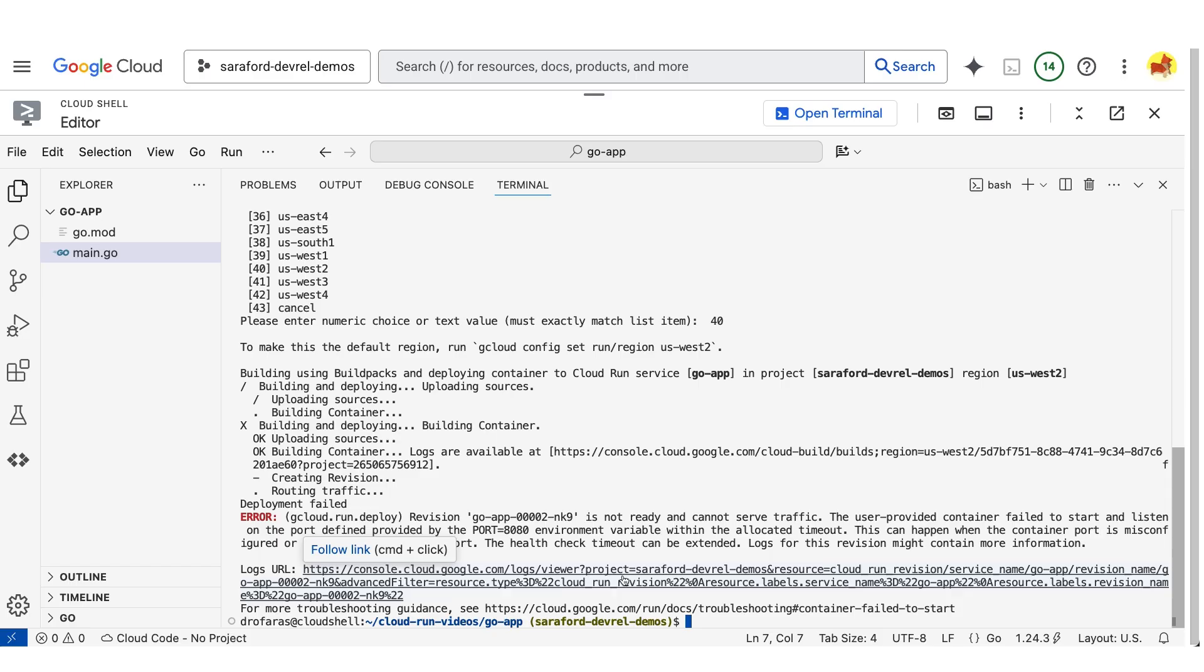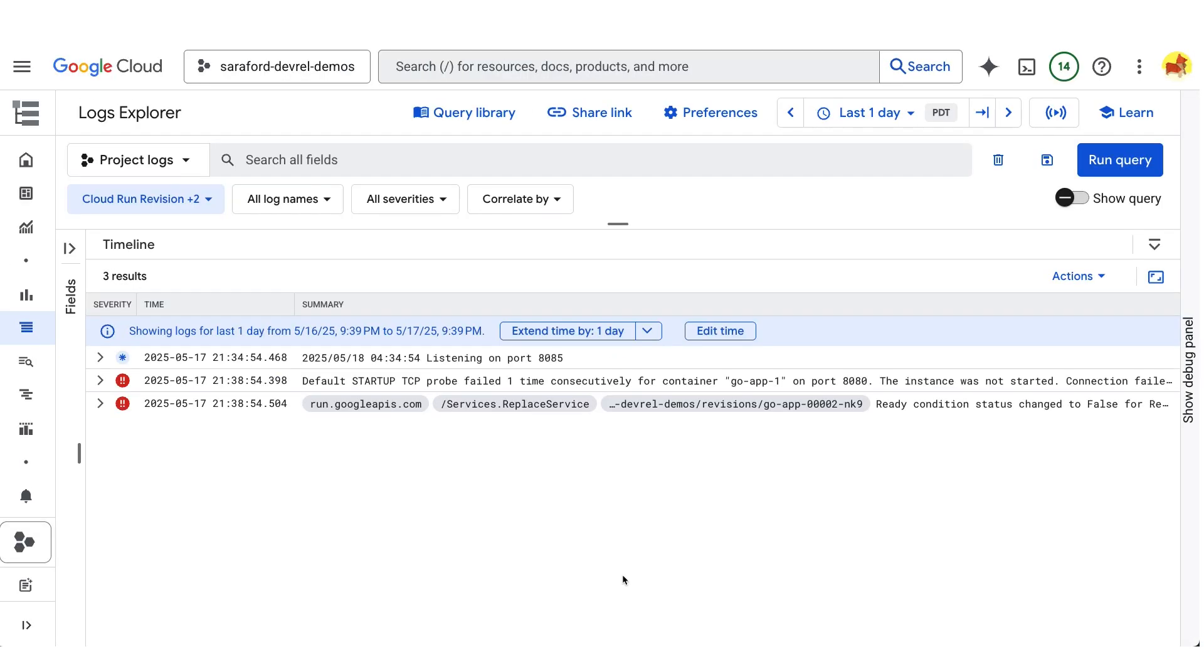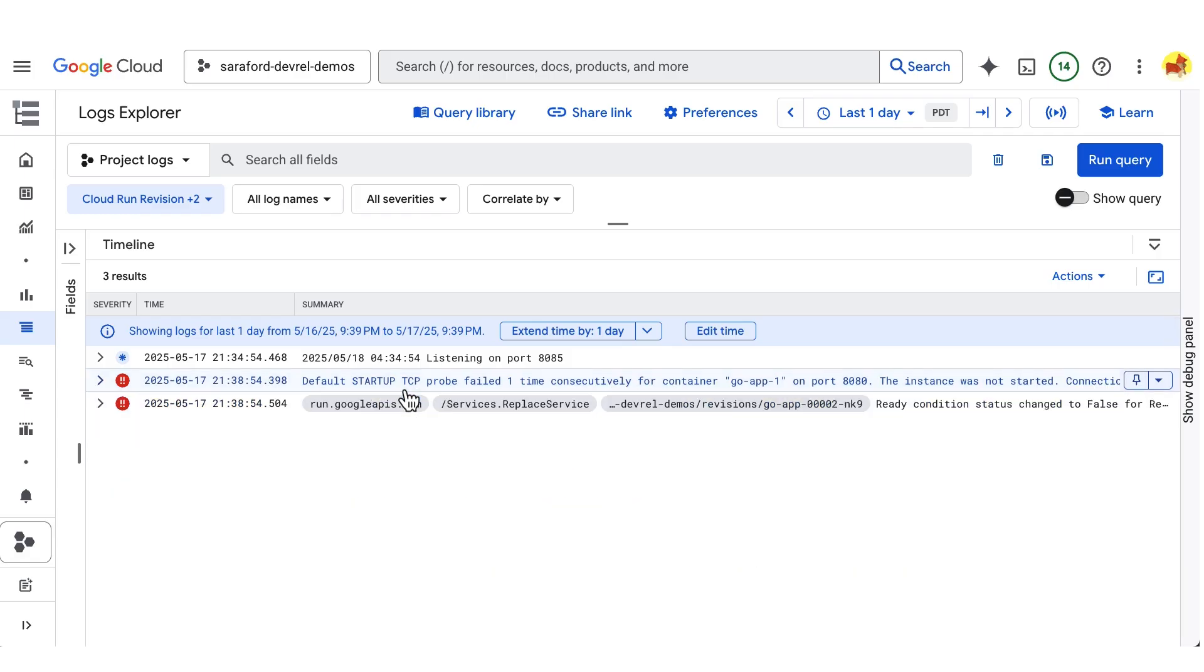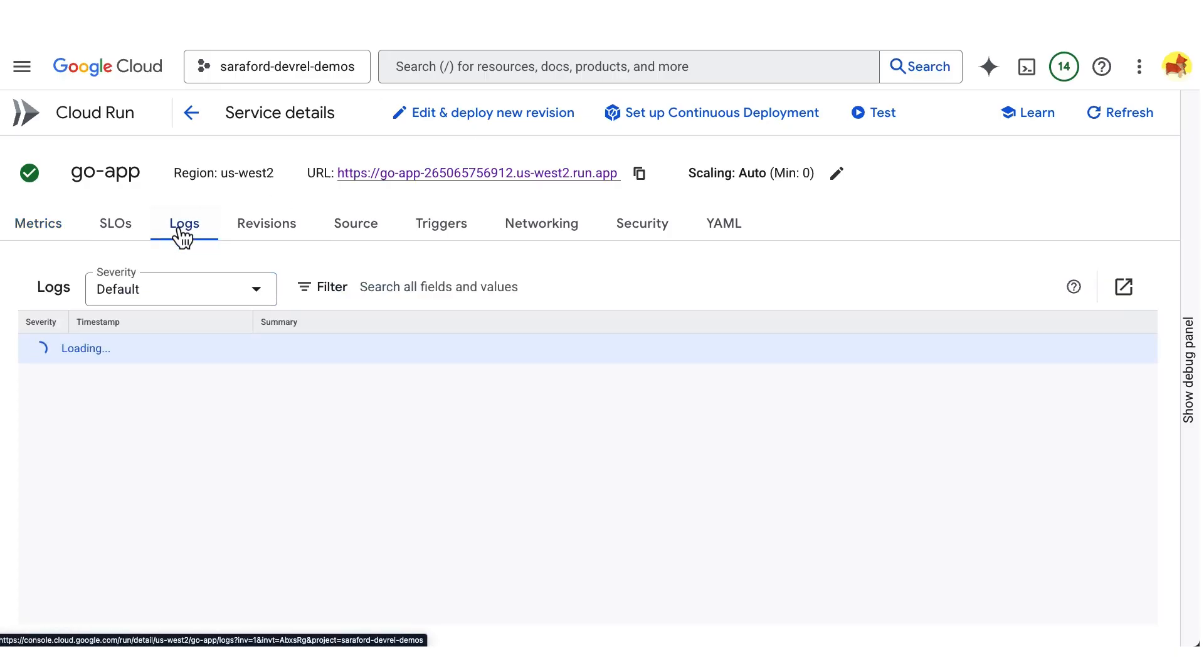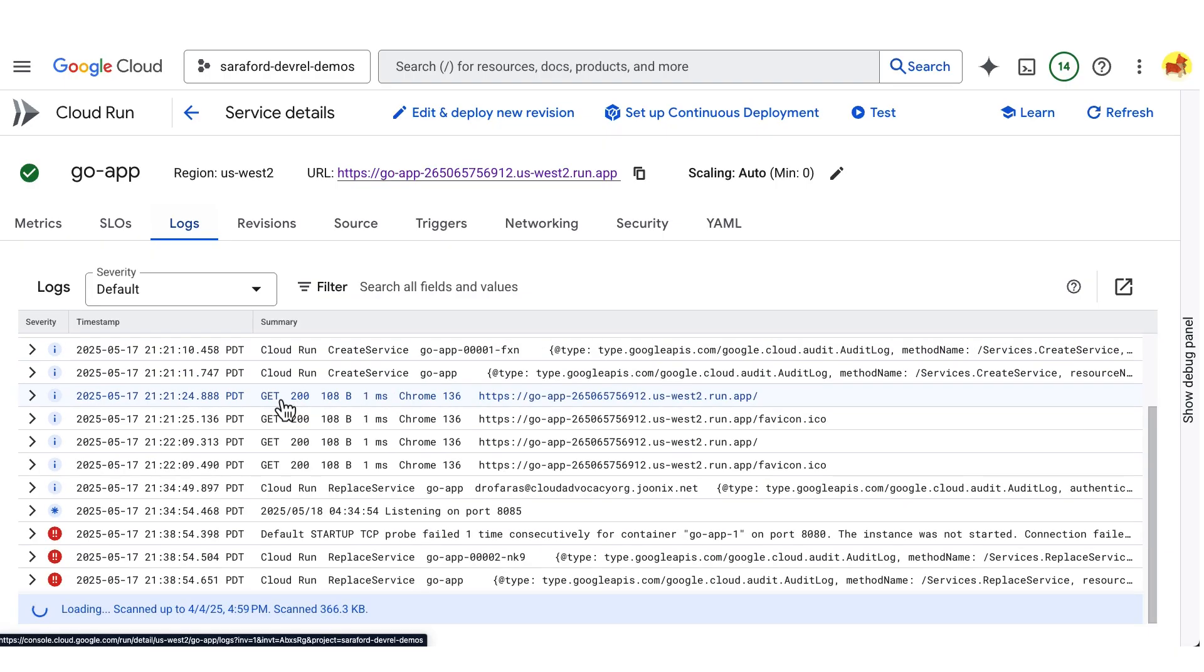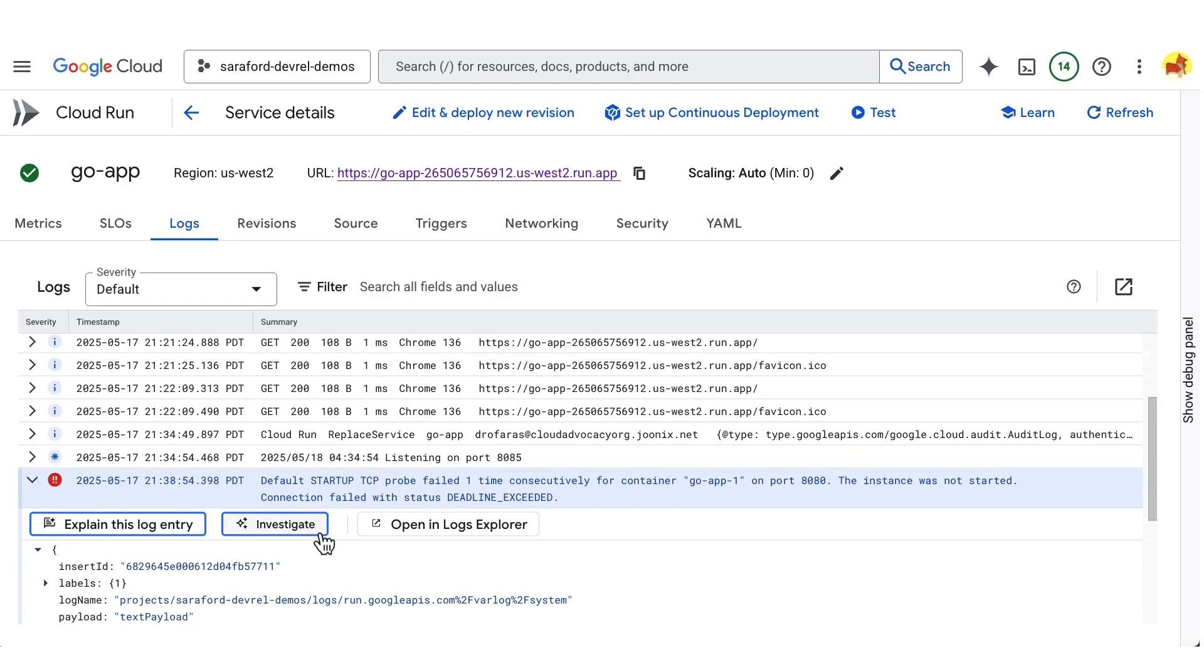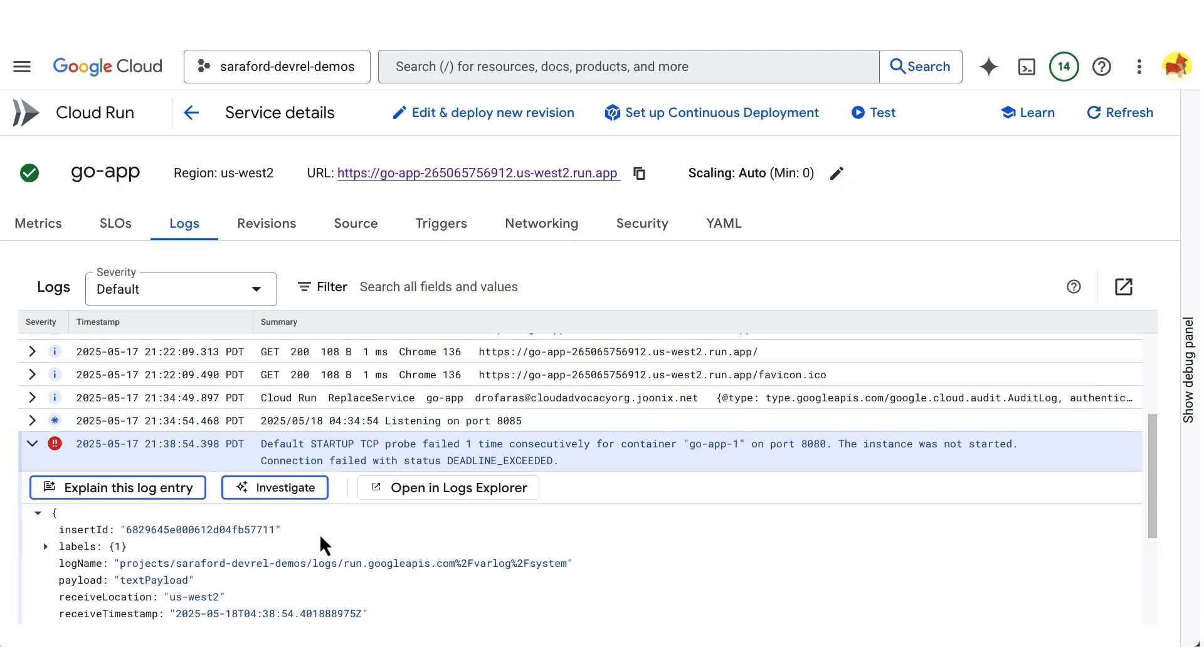Opening this link will take you to Cloud Logging, where you can see a little bit more information about the error. Now we can see the error also in Cloud Run in the Cloud Console. So if you go to logs within the Cloud Console for Cloud Run for that particular service, you will see logs that are already filtered just for this service. Be aware that getting this error can take four minutes because that is the default startup probe timeout configuration. You can modify this configuration as well.